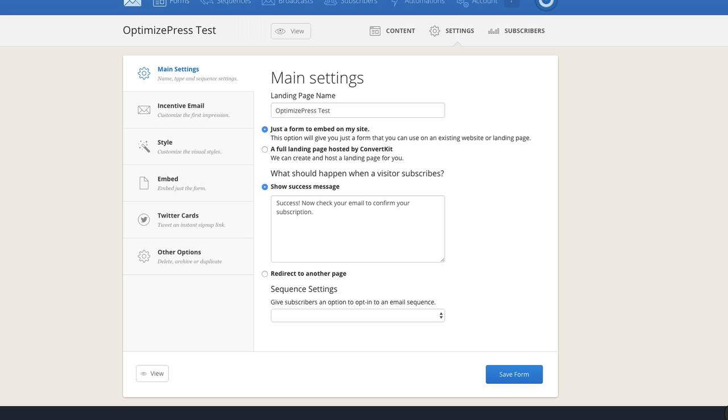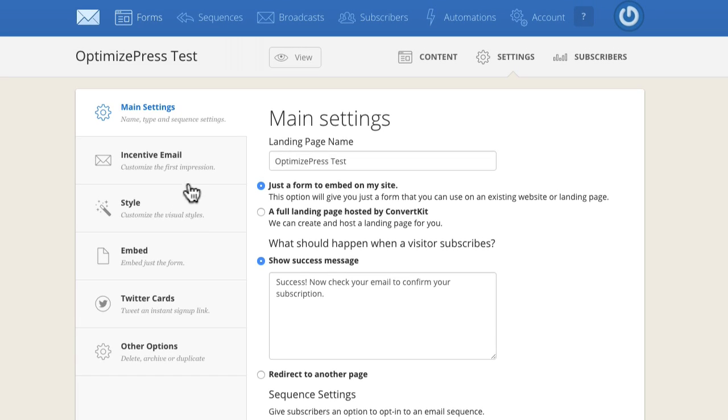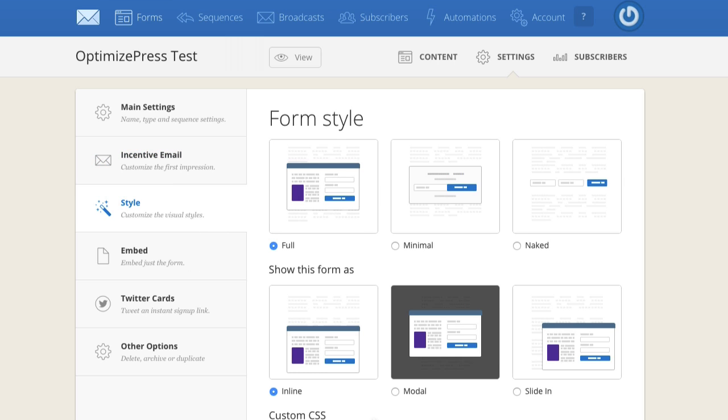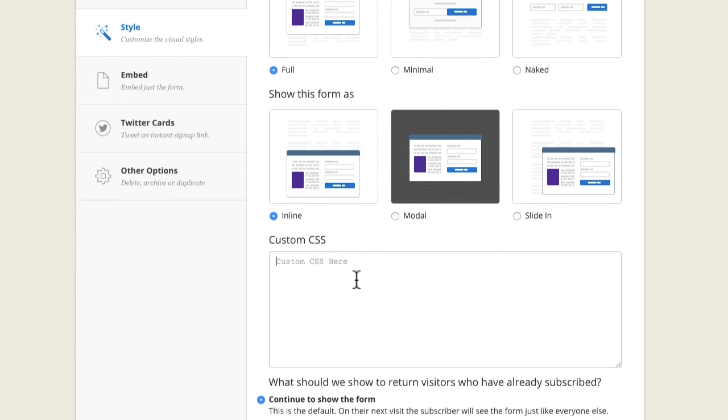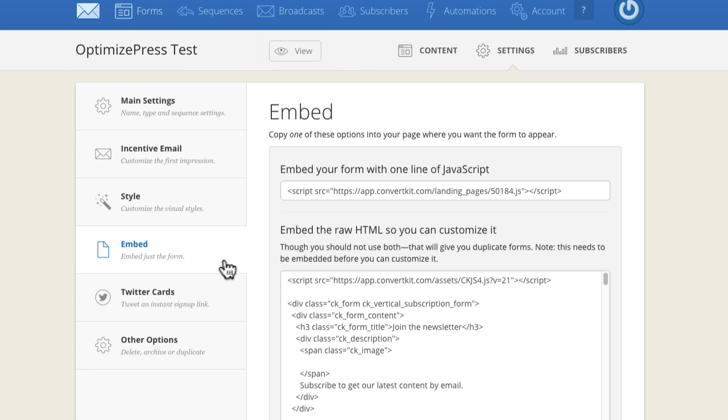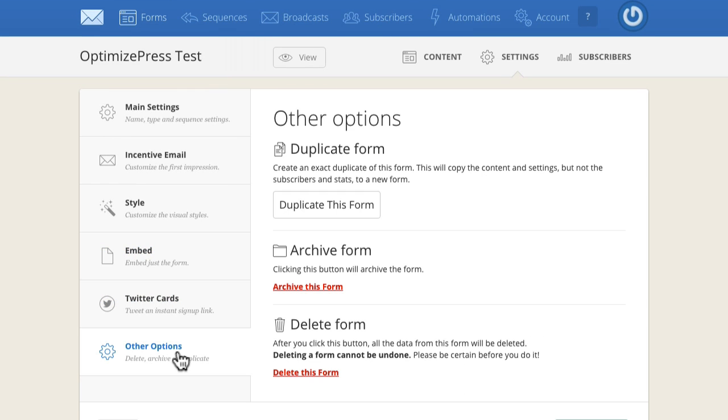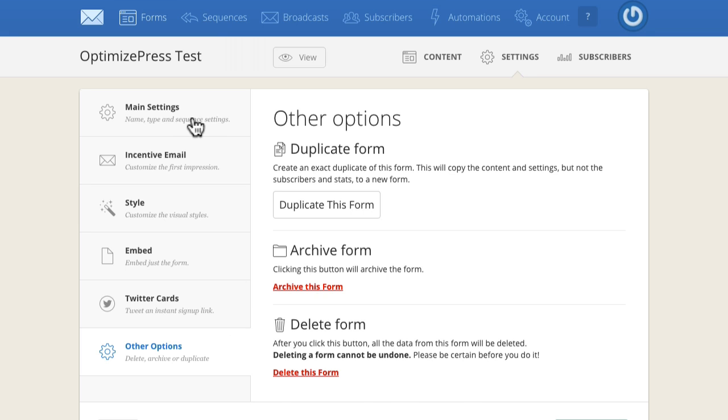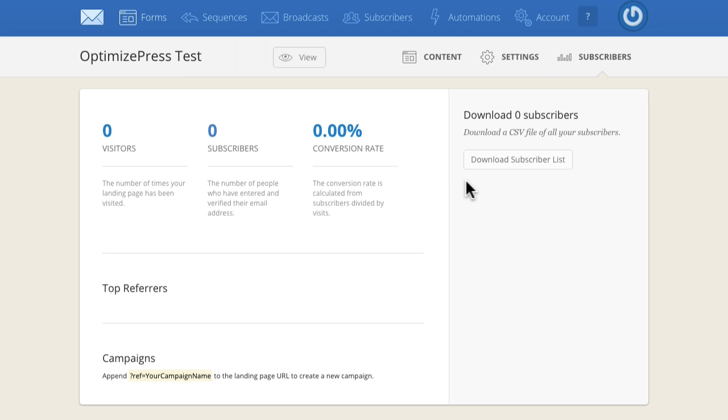If I jump back to ConvertKit, this is that form I was creating. I'll quickly show you some stuff in here. There's lots of different settings inside your form. You've got the option to show success message after they opt in. We have the confirmation email so you can send double opt-in. You can also choose the style, start customizing it, option for the CSS as well. There's the embed code if you want to embed the form directly into other pages, Twitter cards, and some other options. The content is the form design, and then you've got the subscribers showing how many people have opted in through that form.